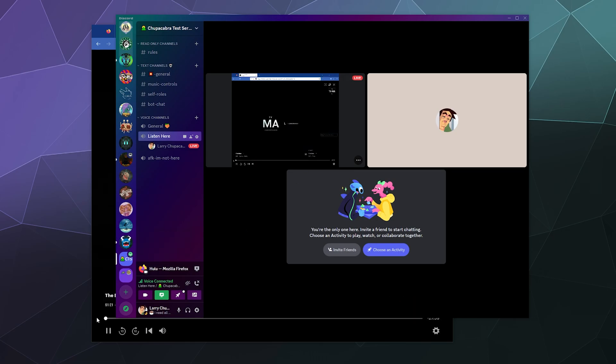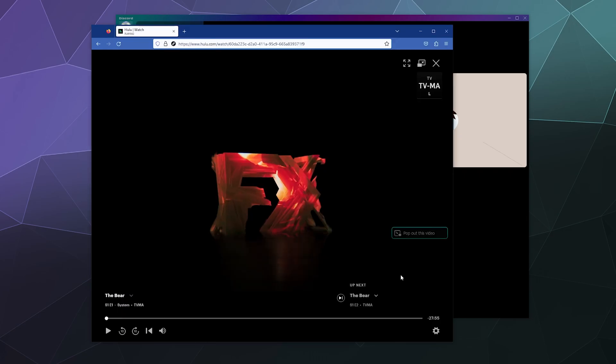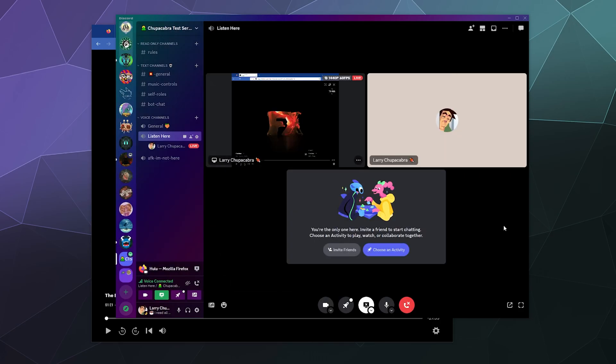And that's really it. There's nothing too much more complicated than that. And you can just invite your buddies over, have them pop into the chat, watch the stream and you can enjoy a watch party together.